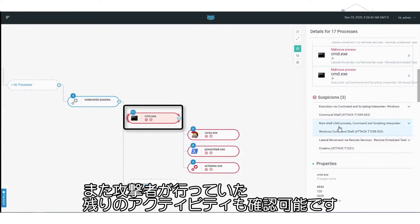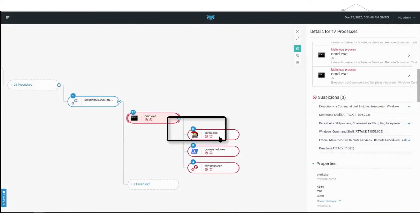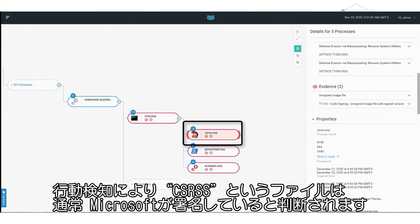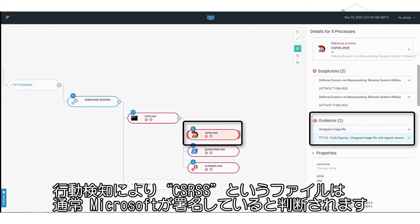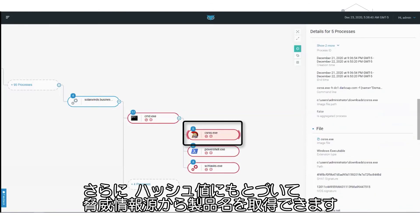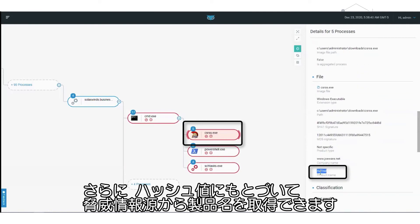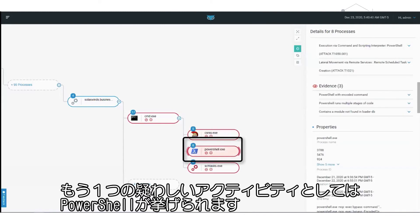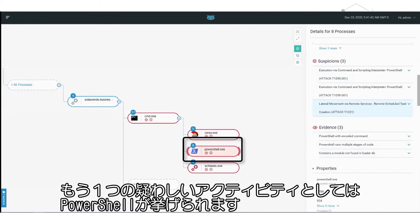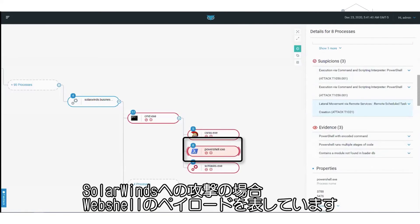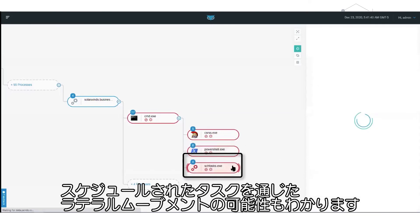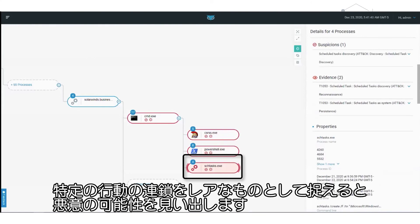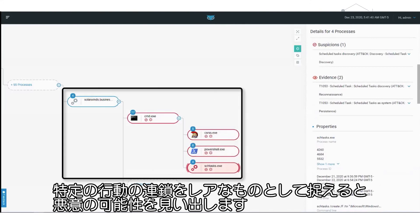We can also see the rest of the activity the attacker was conducting. For example, this process called CSRSS — the behavioral detection tells us files called CSRSS are most commonly signed by Microsoft, but this one is not. Additionally, based on hash, we can obtain the product name through threat intelligence sources. This name is not CSRSS, which indicates that the attacker renamed a system utility. Another suspicious process involves PowerShell commands, which in the case of the SolarWinds attack represents the web shell payload. We also see potential lateral movement through scheduled tasks. While each individual behavior may not be malicious, Cybereason recognizes the chain of behaviors as being rare and potentially malicious.